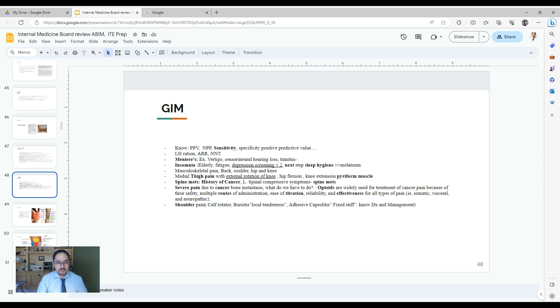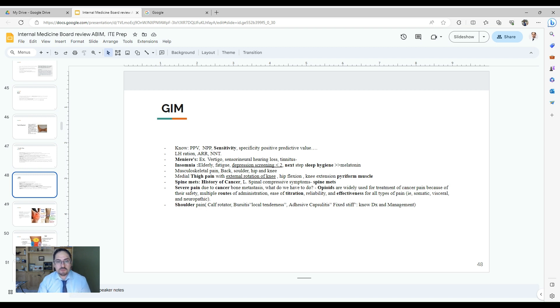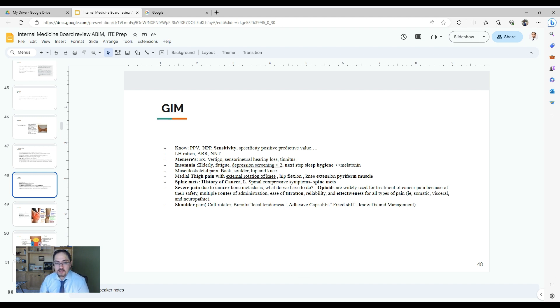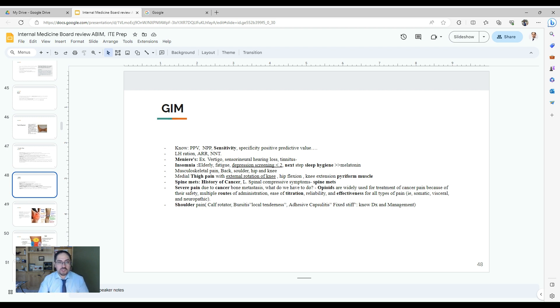Hello, let's talk about general internal medicine. This topic is really more than 20% to 30% of the questions on the internal medicine board exam, and also in the ITE test will have more than 25% to 30% of the questions asking about general internal medicine.